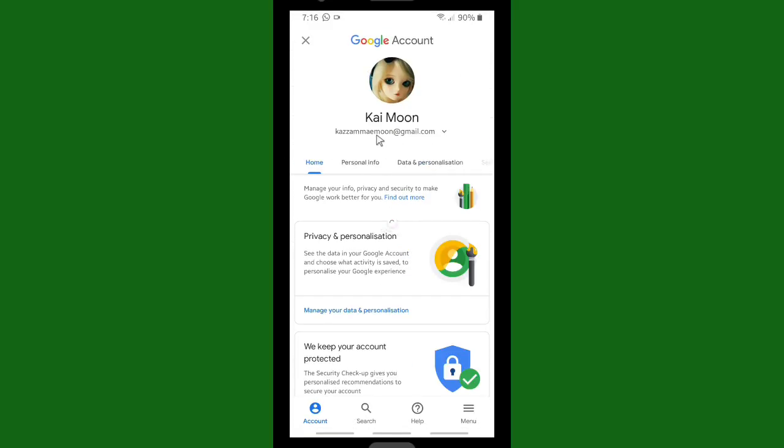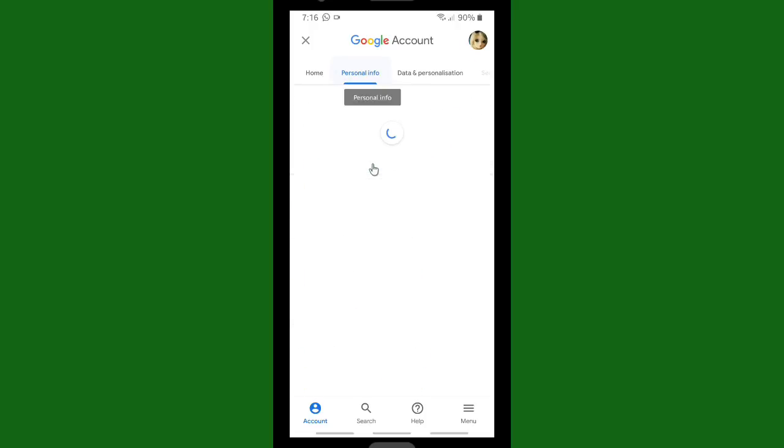And as you can see, this is your Google account. If you want to change your profile photo, go to Personal Info.